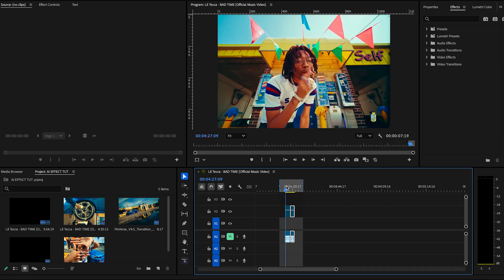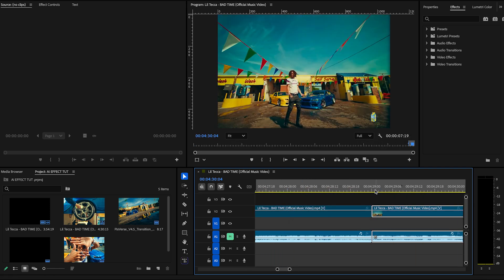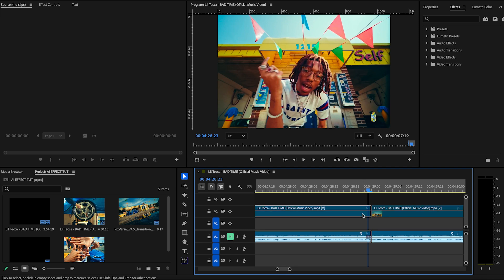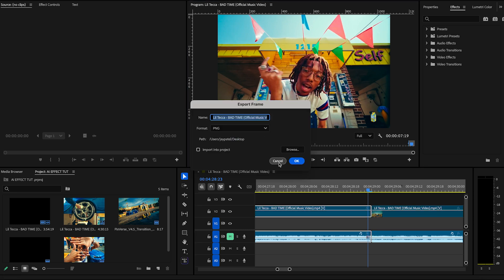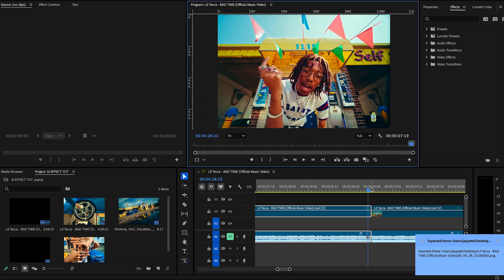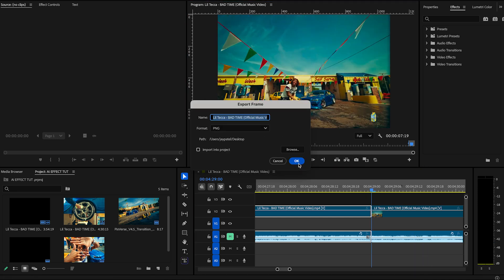Now that we have the two clips that we're going to transition between, we're going to go to the last frame of the first clip, and then you'll see this little camera icon. You're going to click that camera icon and the destination that you want it to be saved to. Once we have that, we're going to get the first frame of the second clip and save that.